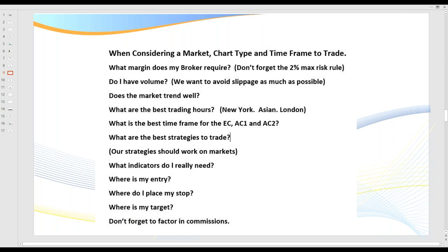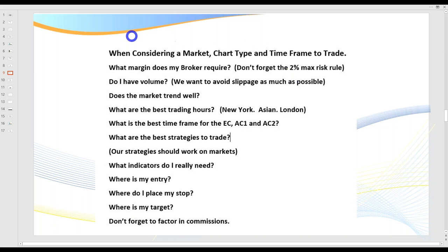When considering a market, a chart type, or a timeframe, there are some key points to look at. What margin does my broker require? If you're trading the new micro e-minis, you only need around $600. If you're trading the ES, you might need around $5,000, particularly staying within the golden rule of no more than 2% maximum risk for a newer trader. As you increase your contracts, it's critical that you drop your risk down to at least 0.5% — your return on equity will be lower, but it makes trading a whole lot easier in the long run.